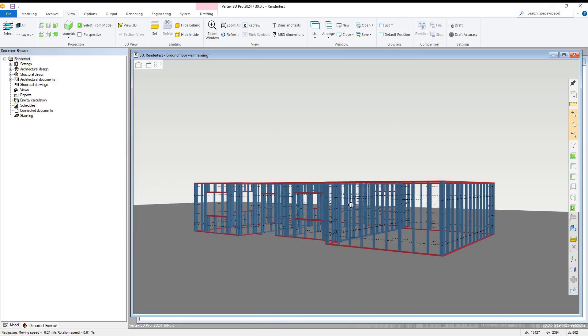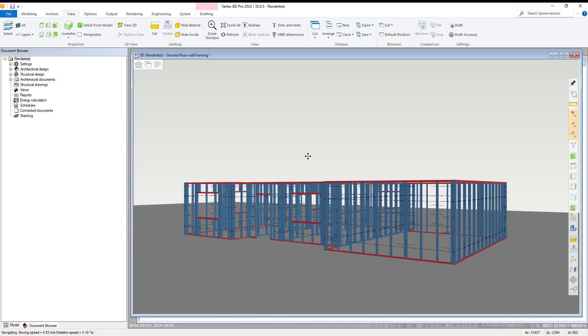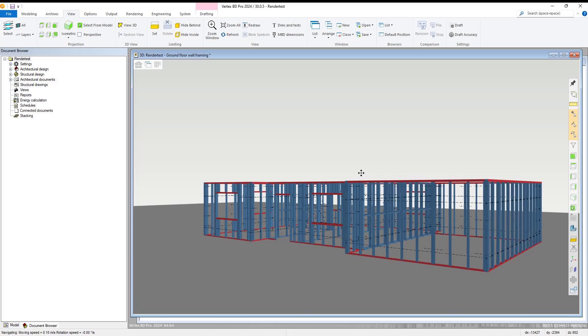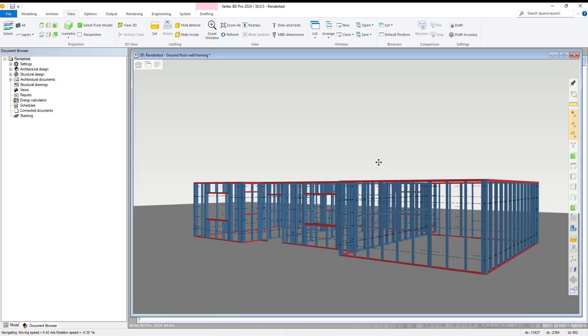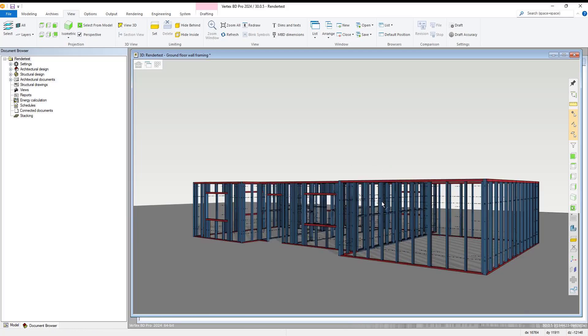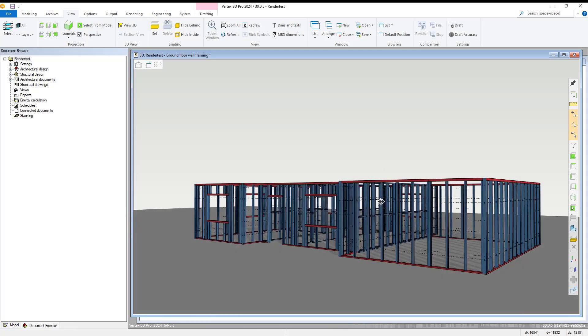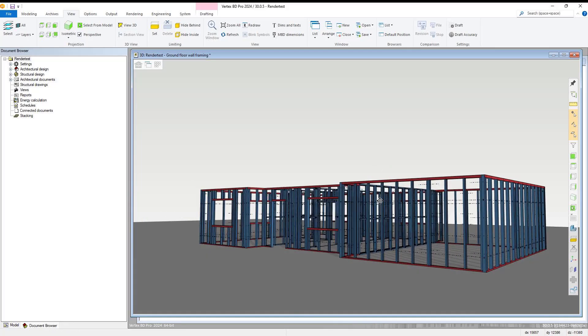Once we are happy with the position we have selected for our rendering, within the rendering tab, we select to save our rendered view.